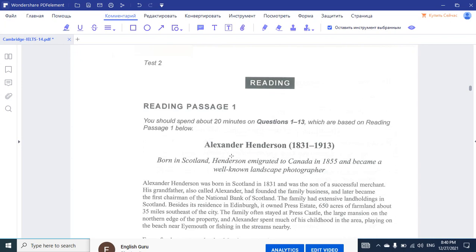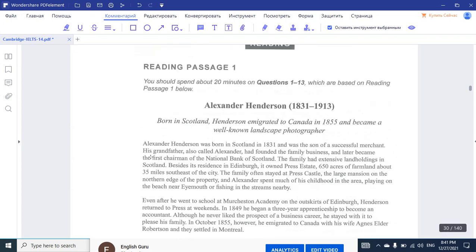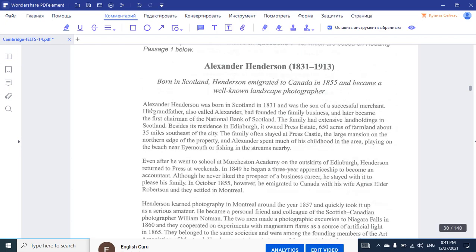As you can look at it, it's about the person. Let's see who he is. Born in Scotland, Henderson emigrated to Canada in 1855 and became a well-known landscape photographer. We're going to look at the life of photographer Alexander Henderson. As you might assume from the very first title, this should be the key, whatever you're dealing with, for every new question.